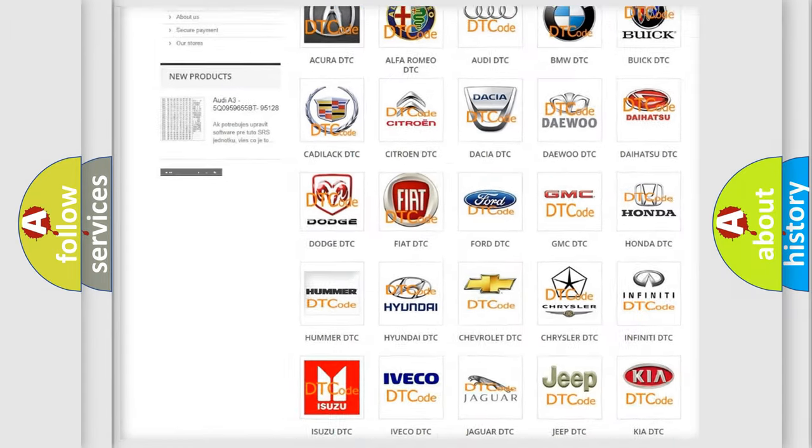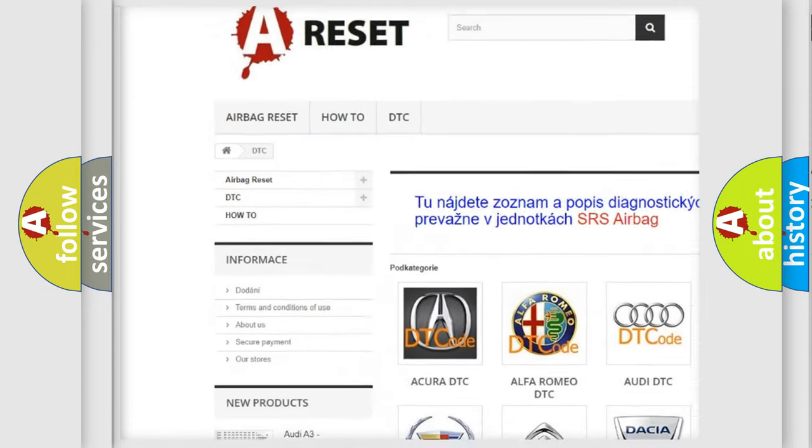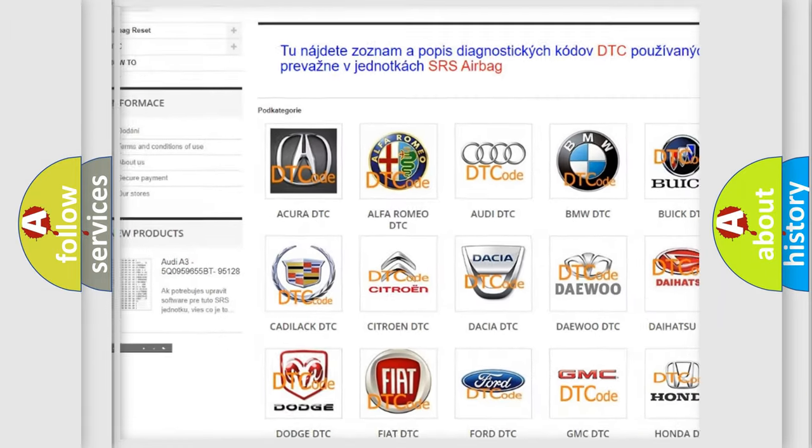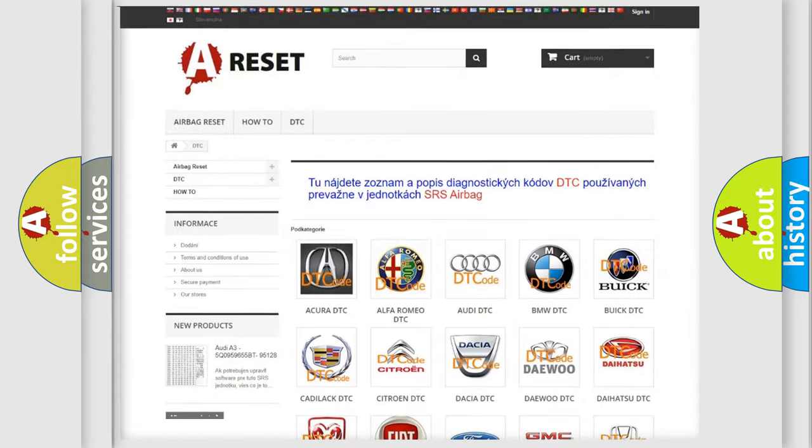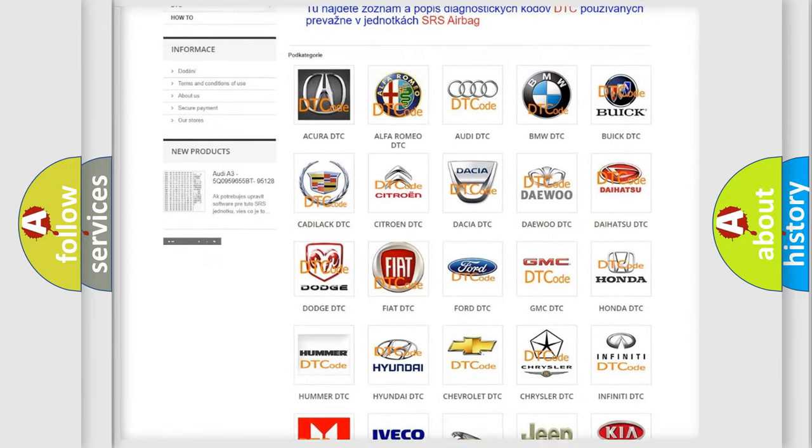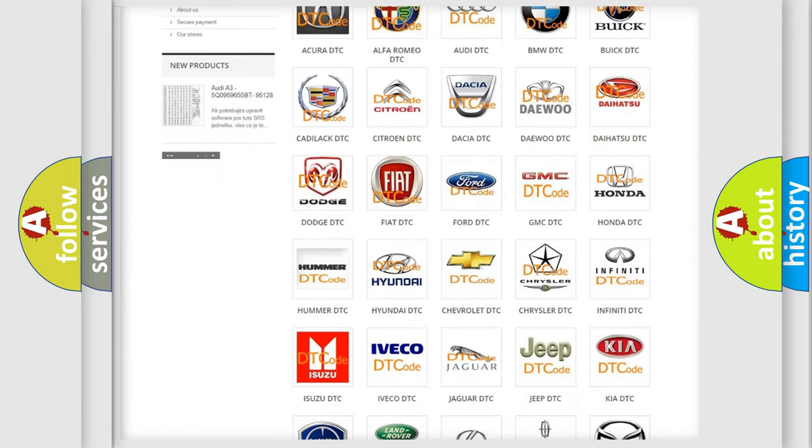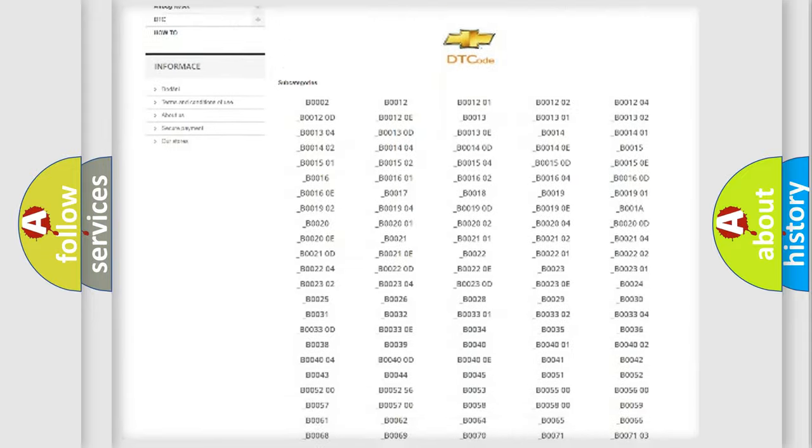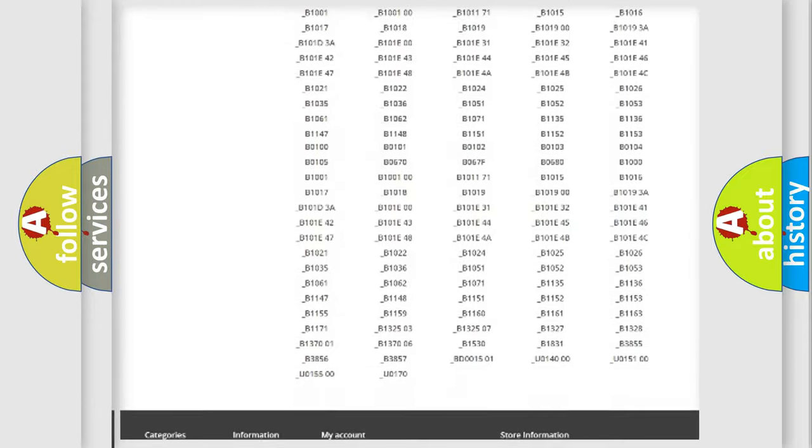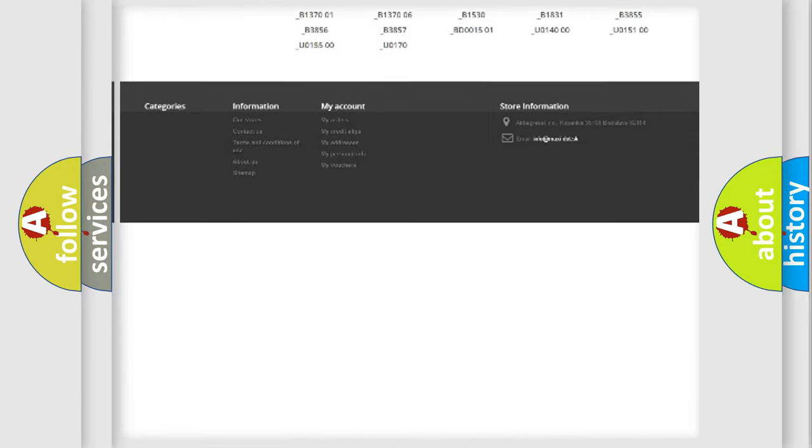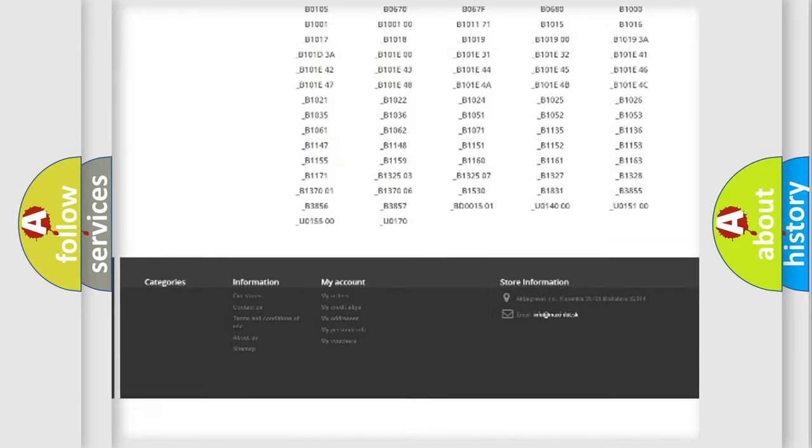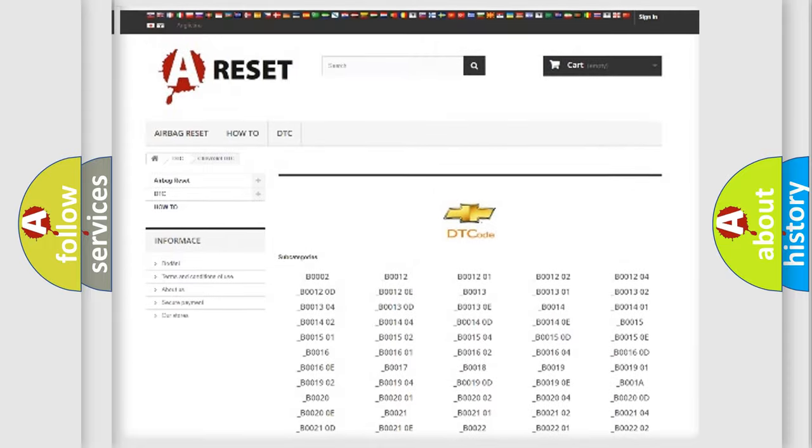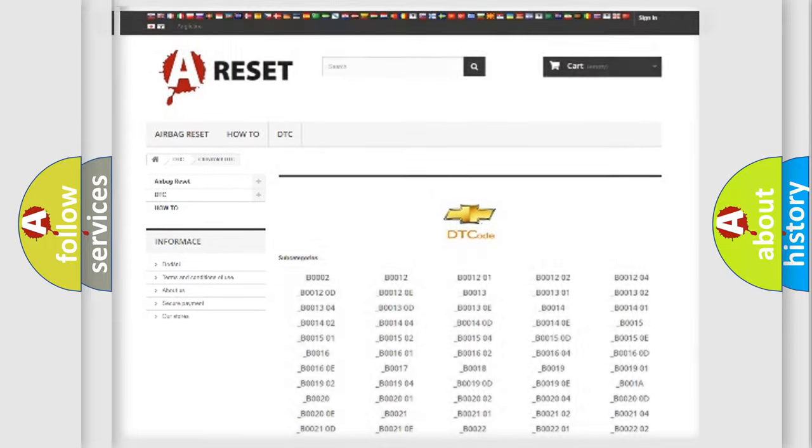Our website airbagreset.sk produces useful videos for you. You do not have to go through the OBD2 protocol anymore to know how to troubleshoot any car breakdown. You will find all the diagnostic codes that can be diagnosed in Chevrolet vehicles, and also many other useful things.